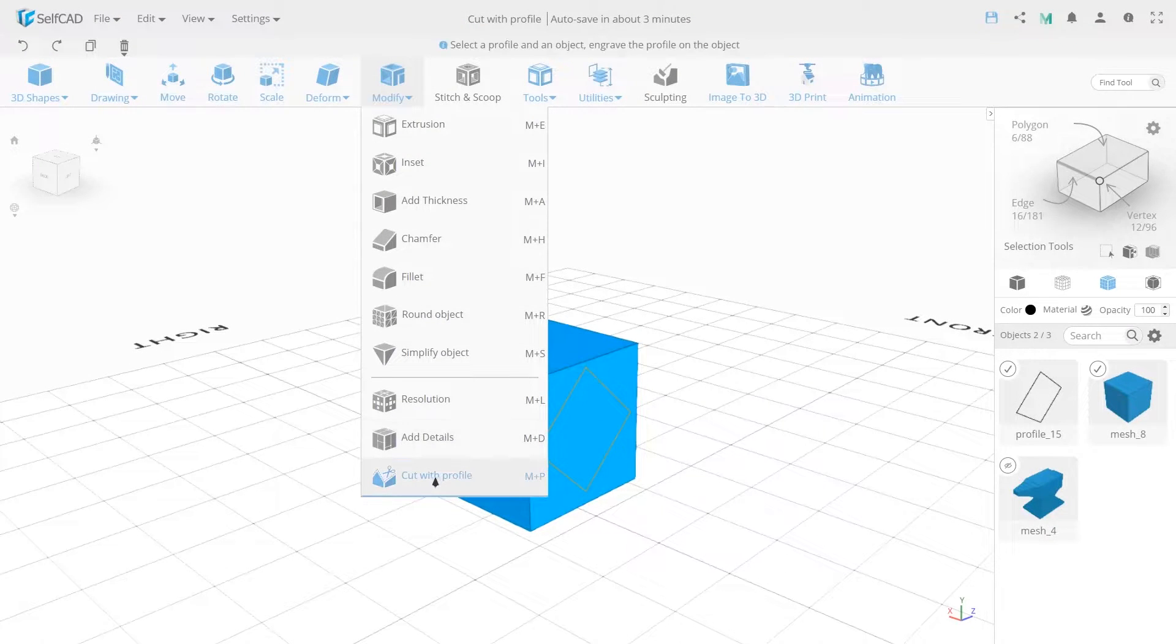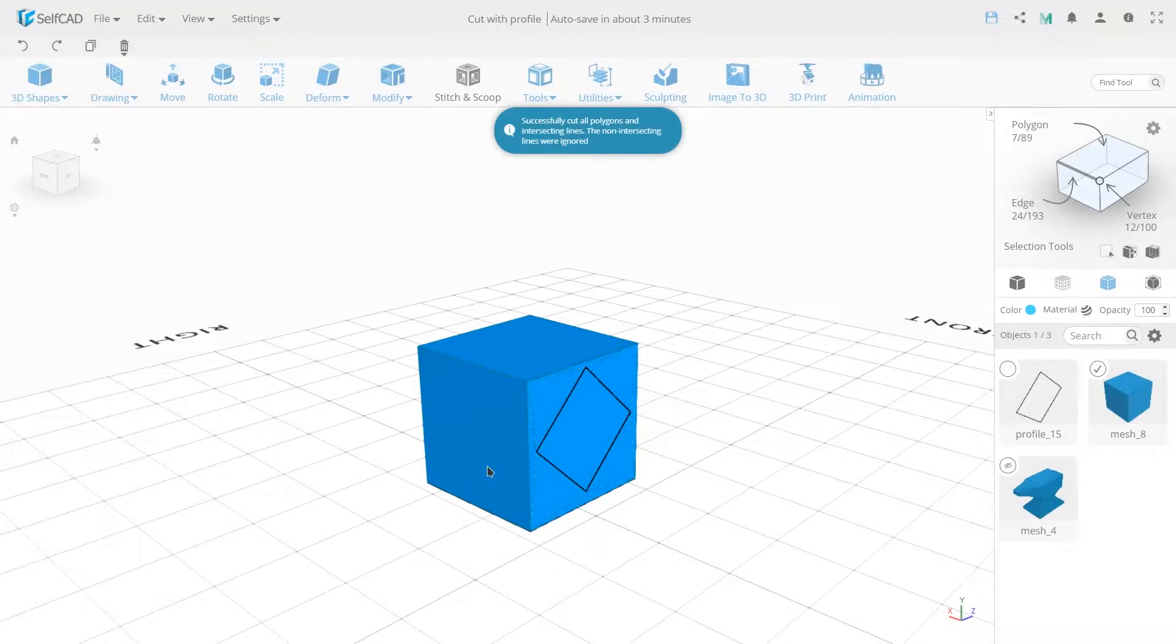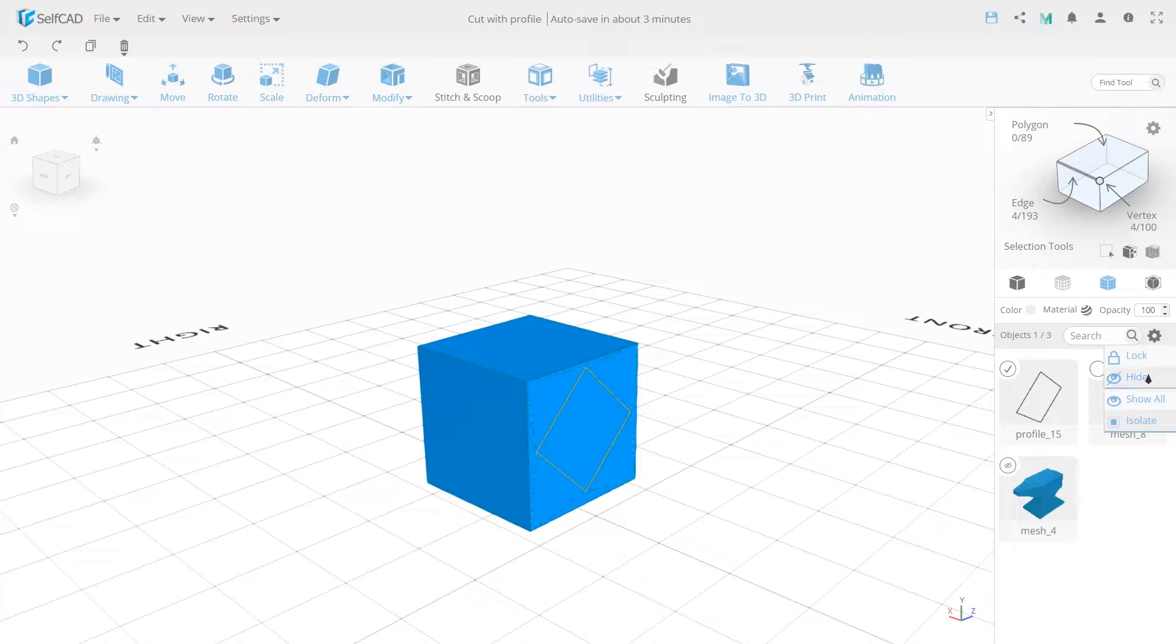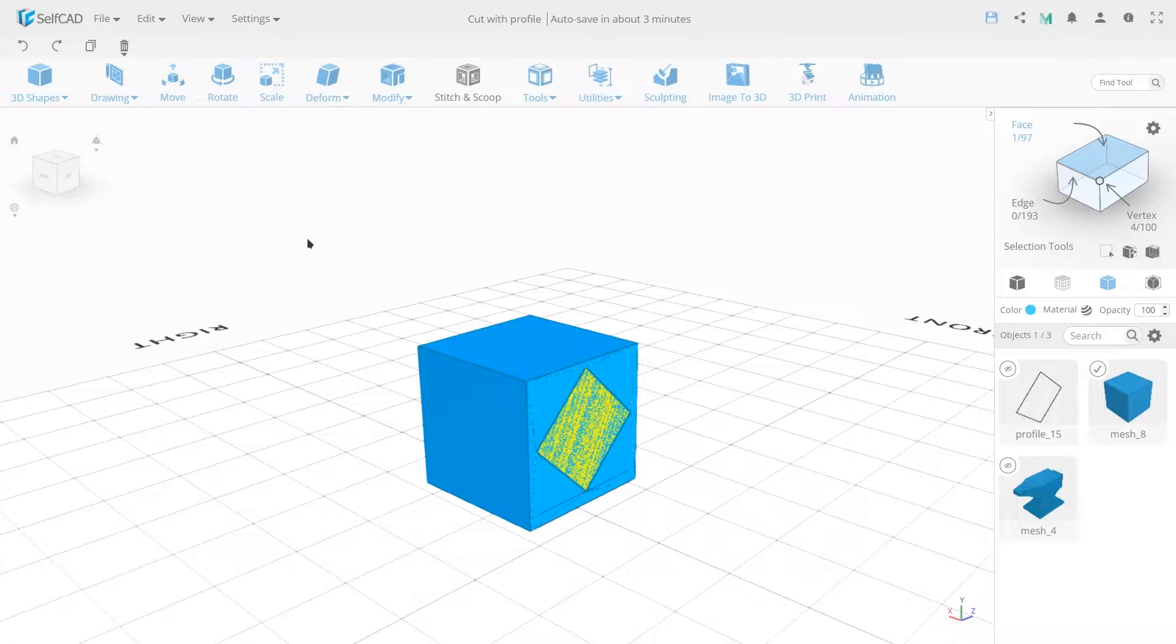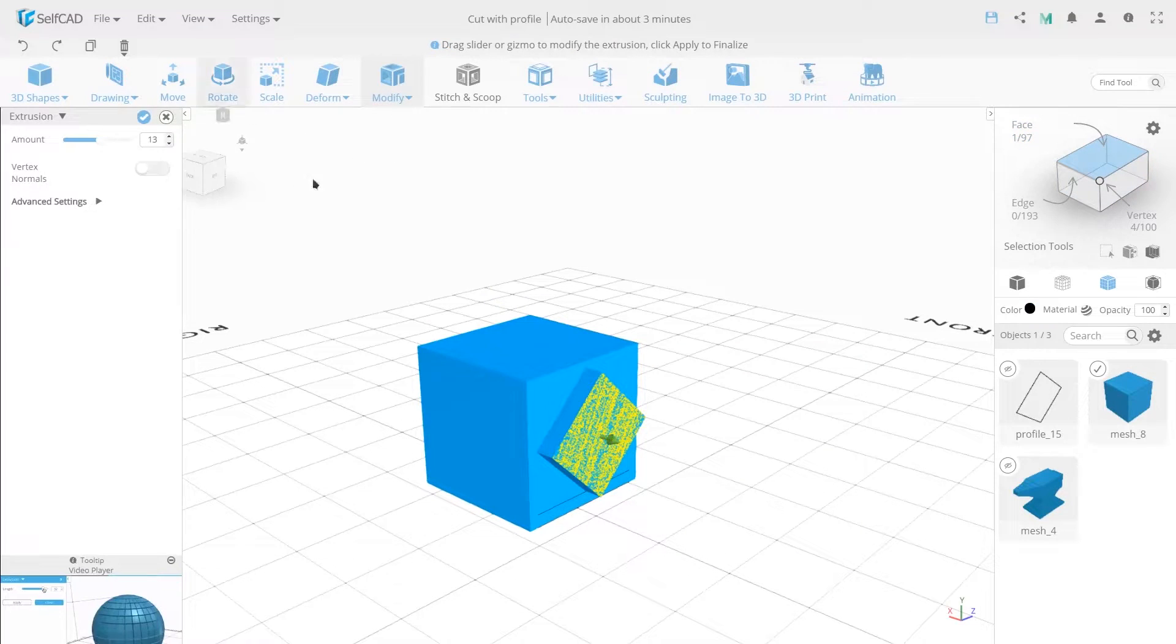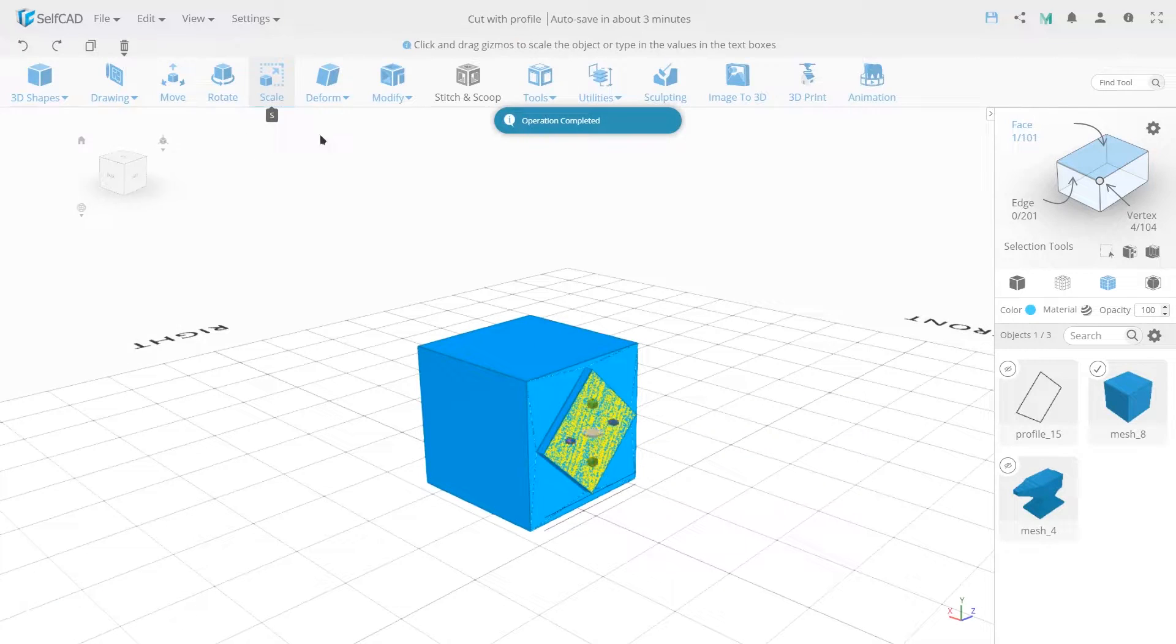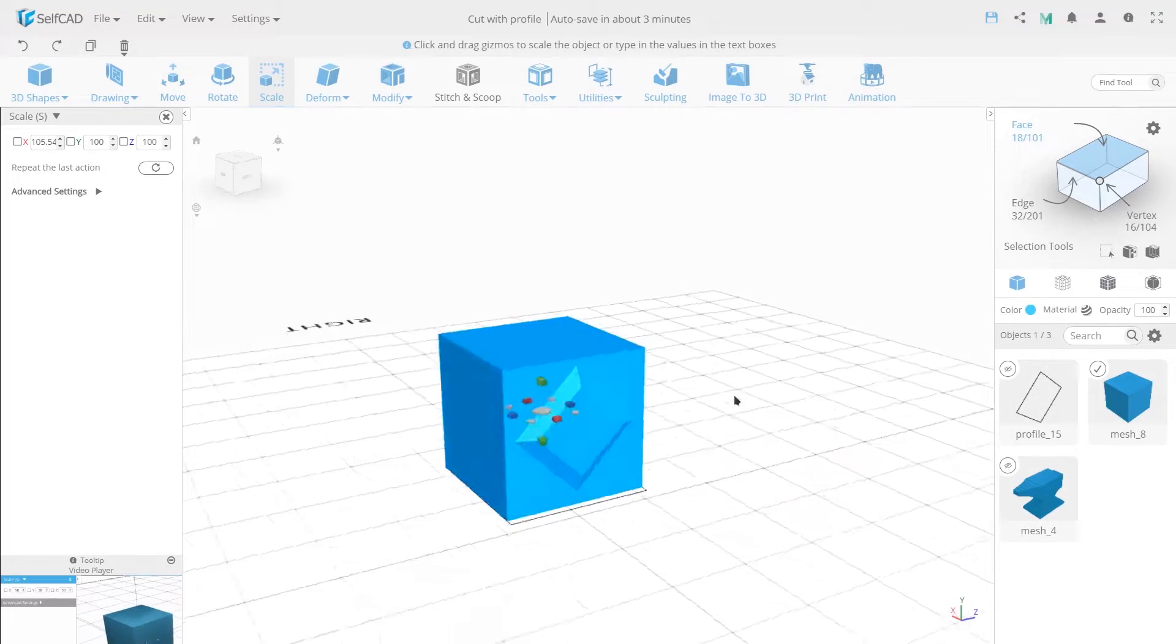The last tool of the Group Modify is Cut with Profile. It changes the geometry of the selected object. It is very useful when you need to change the shape of the model. Let's see how it works.